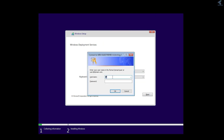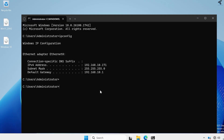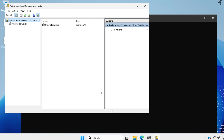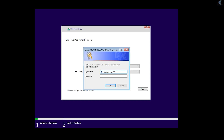On the login screen, enter the username as administrator at-sign your domain name. If you don't know your domain name, go to cmd on your server machine, type domain, and press Enter — it will show your domain name. In my case it is technology.local.